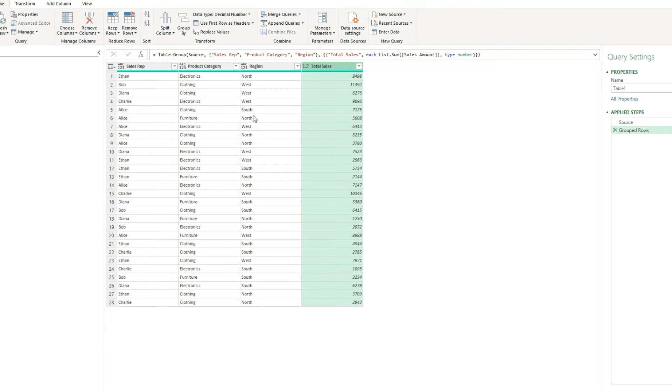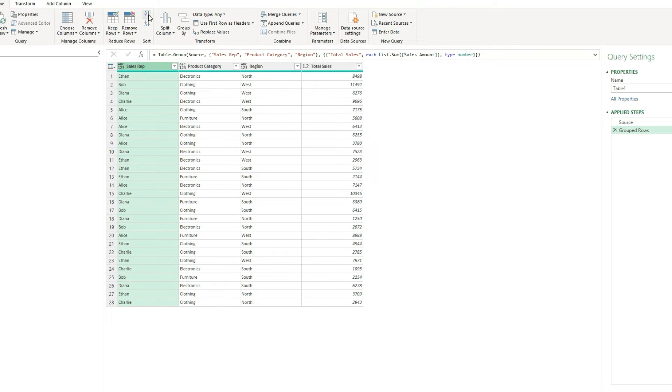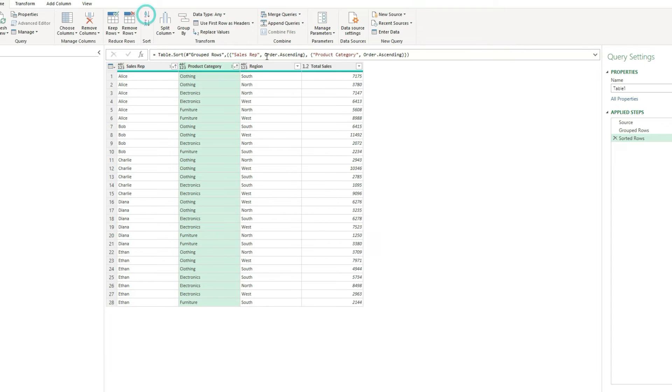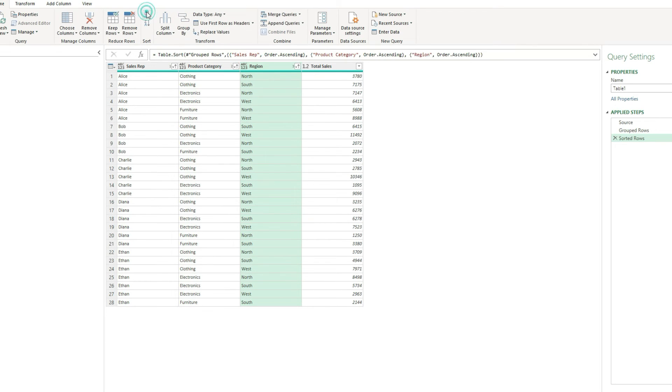So this may seem a little bit unorganized. So what we can do is sort this. If I select first the sales rep, hit ascending order, then product category, ascending order, and then region, ascending order. And you'll notice as I've been sorting, it hasn't overwritten my previous sorts,